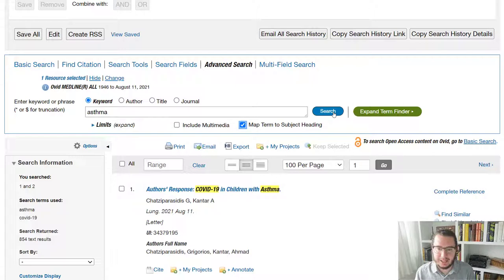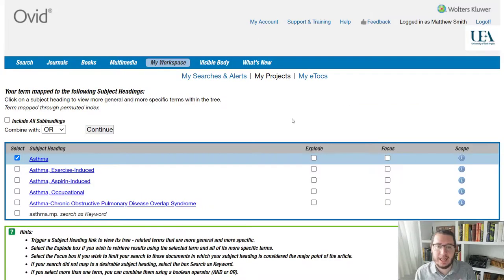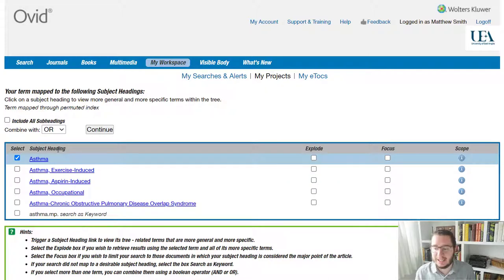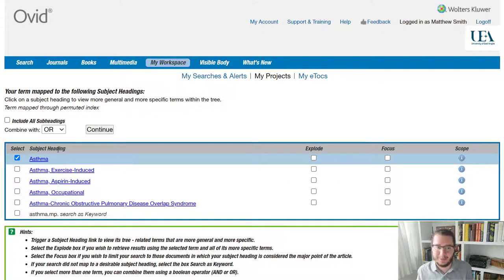we will click map term to subject heading. And if I click search now, rather than adding it to my search, what it does is pulls me through to a page where I can see the different subject headings available to me.